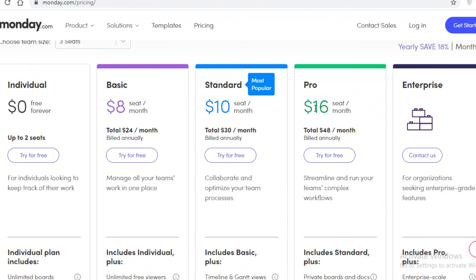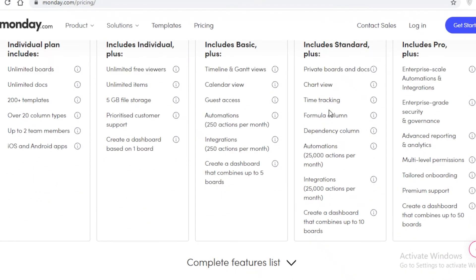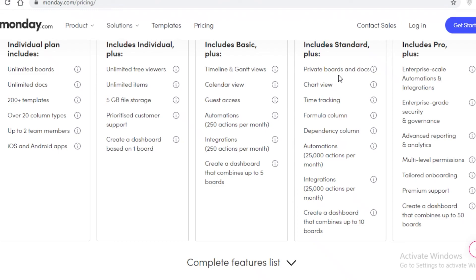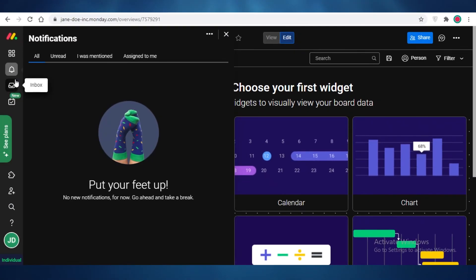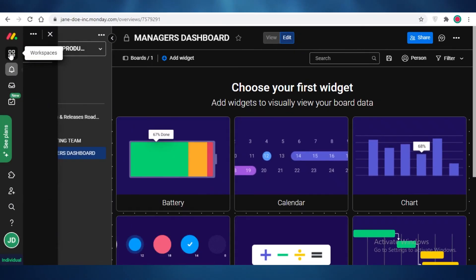I suggest to most people to either go for the pro version because I find that $16 per member per month is a bit pricey as compared to other software managers. But Monday.com is not only a project manager but it is a workflow manager, so each person is going to be working so much better on Monday.com. You get private boards, docs, chart views, time tracking, formula columns, automations, integrations, and you can create a dashboard that combines up to 10 boards.